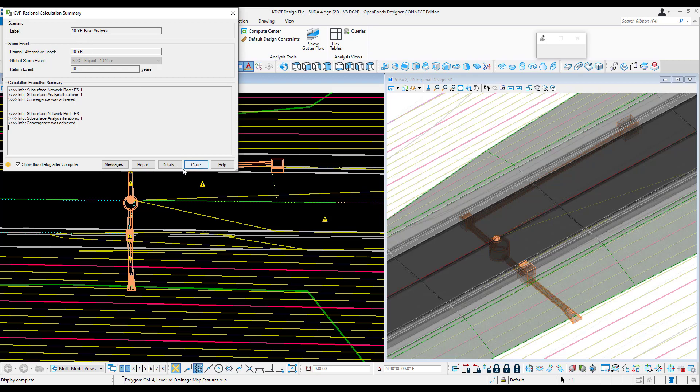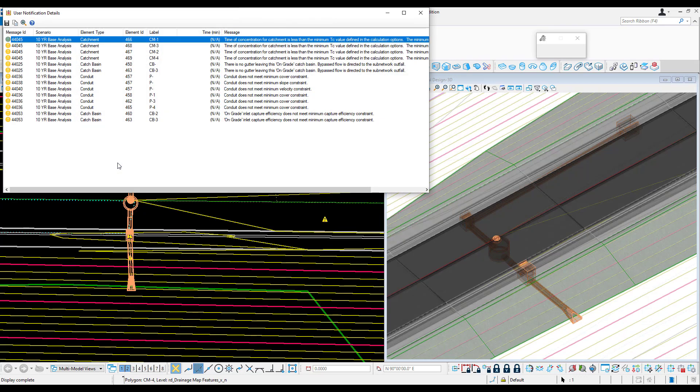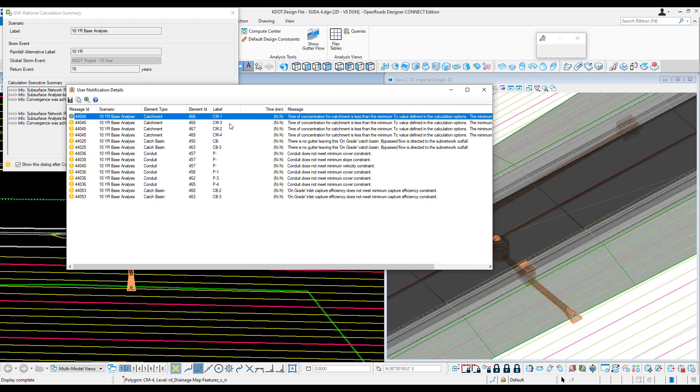We can close out of this, or we can take a look at the messages. You'll want to go through these messages and make sure that they're acceptable for the design. Pay attention particularly to the red exclamation points, as those are critical issues.